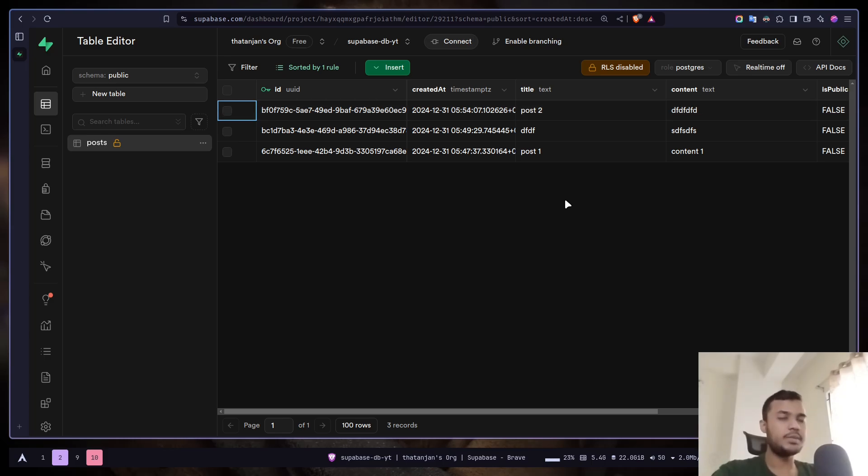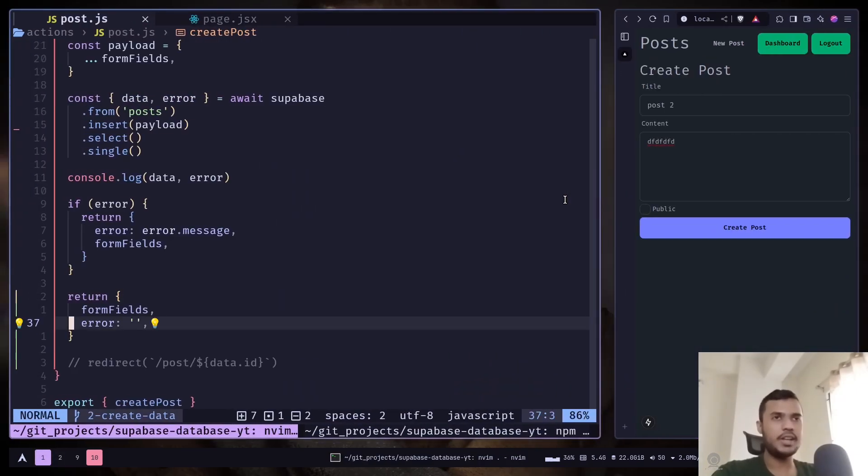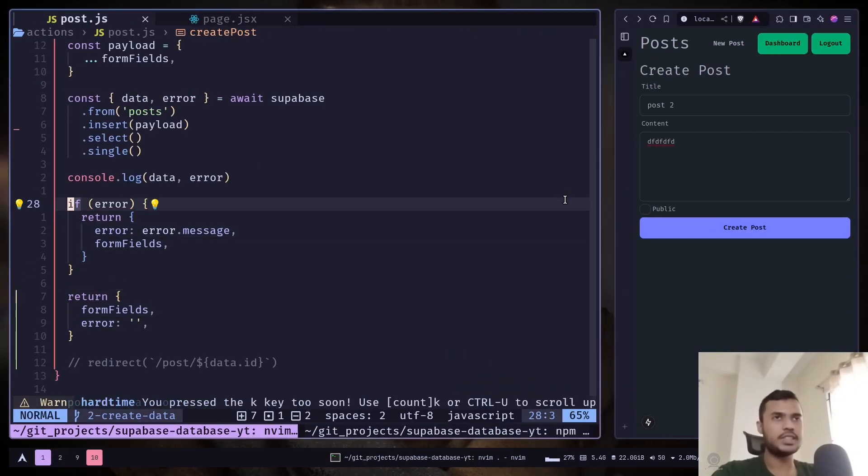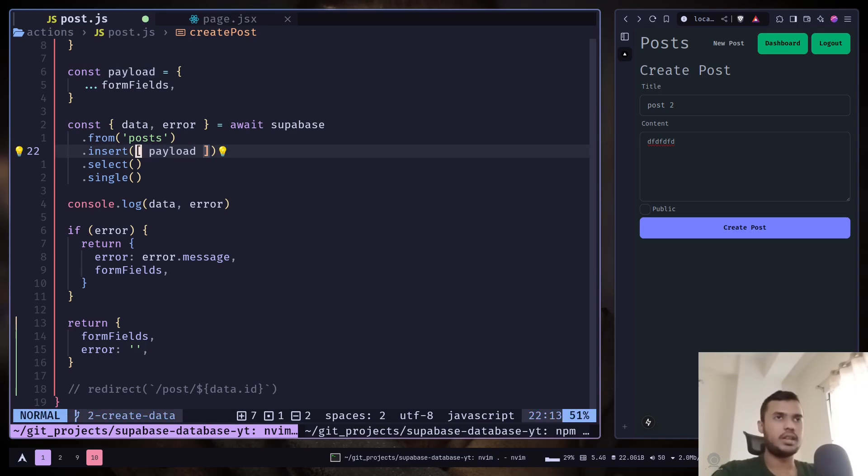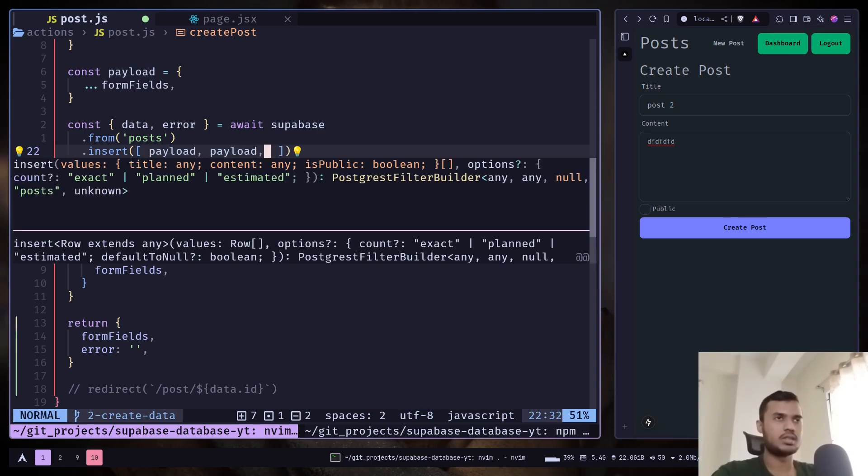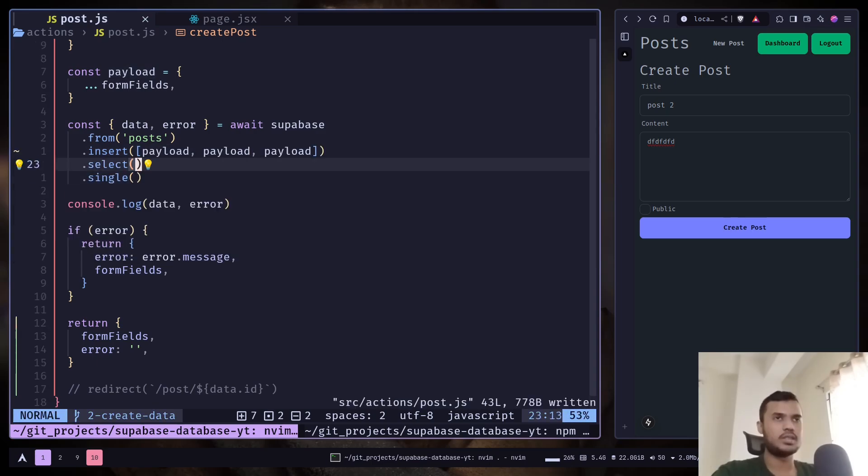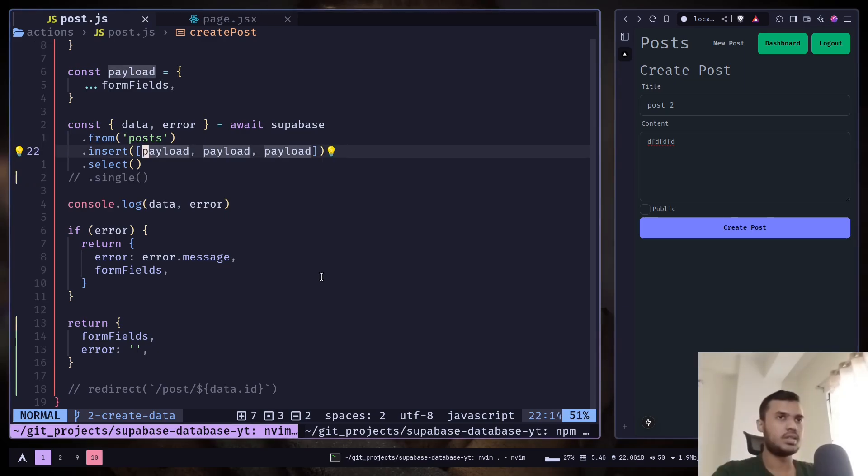If you want to add multiple rows in a single request, you can just pass an array instead of a single object. I will duplicate this. I will also comment this single method.